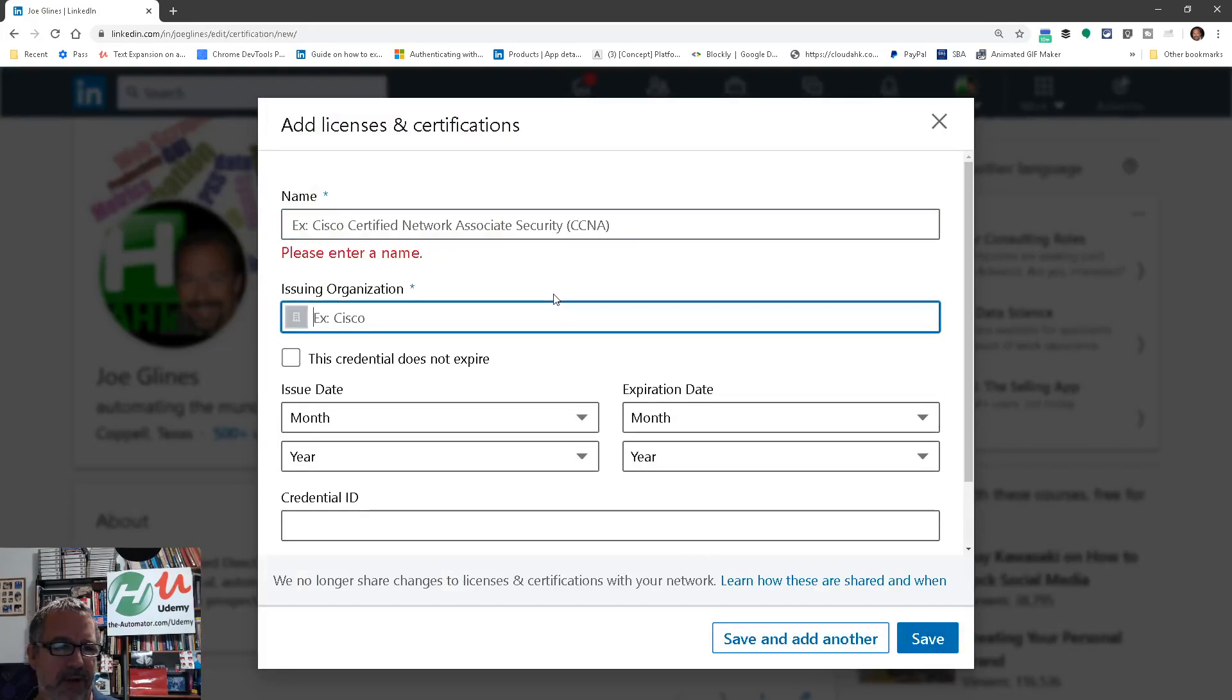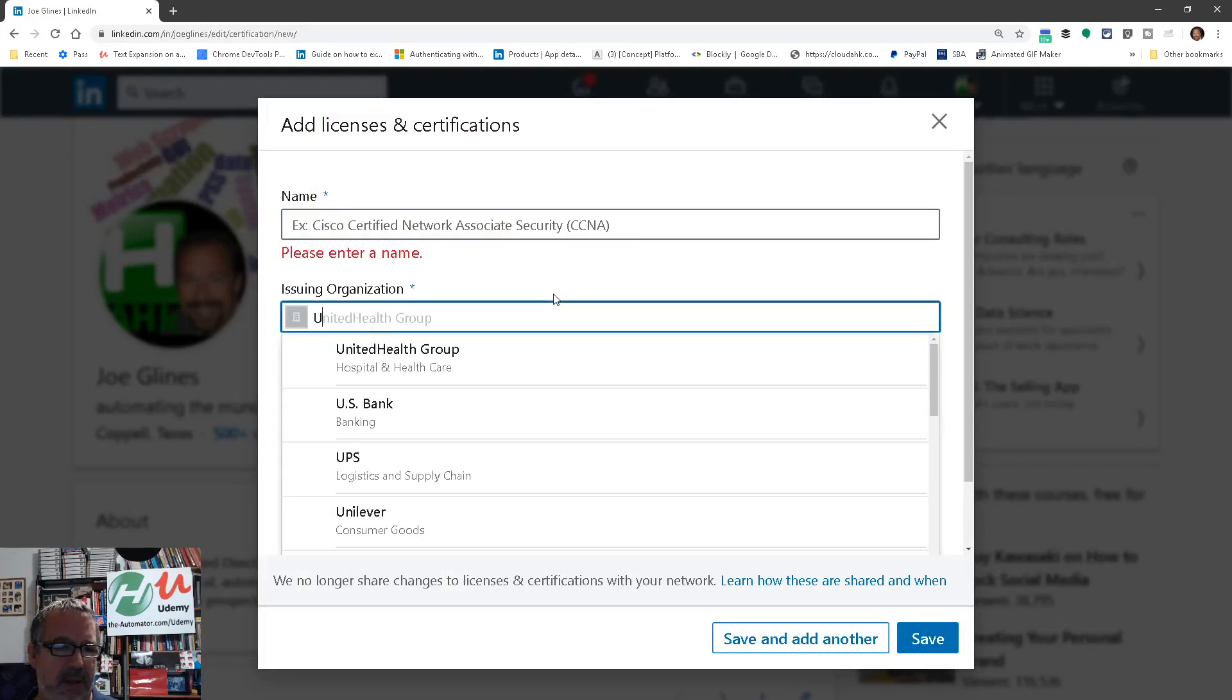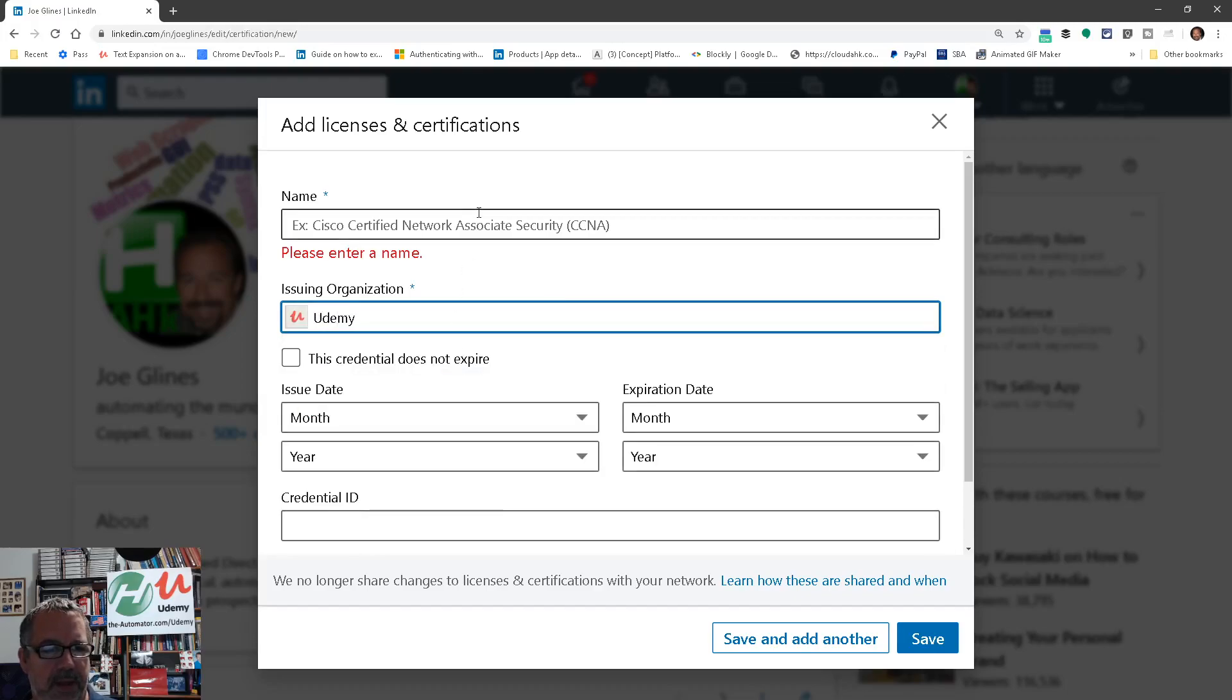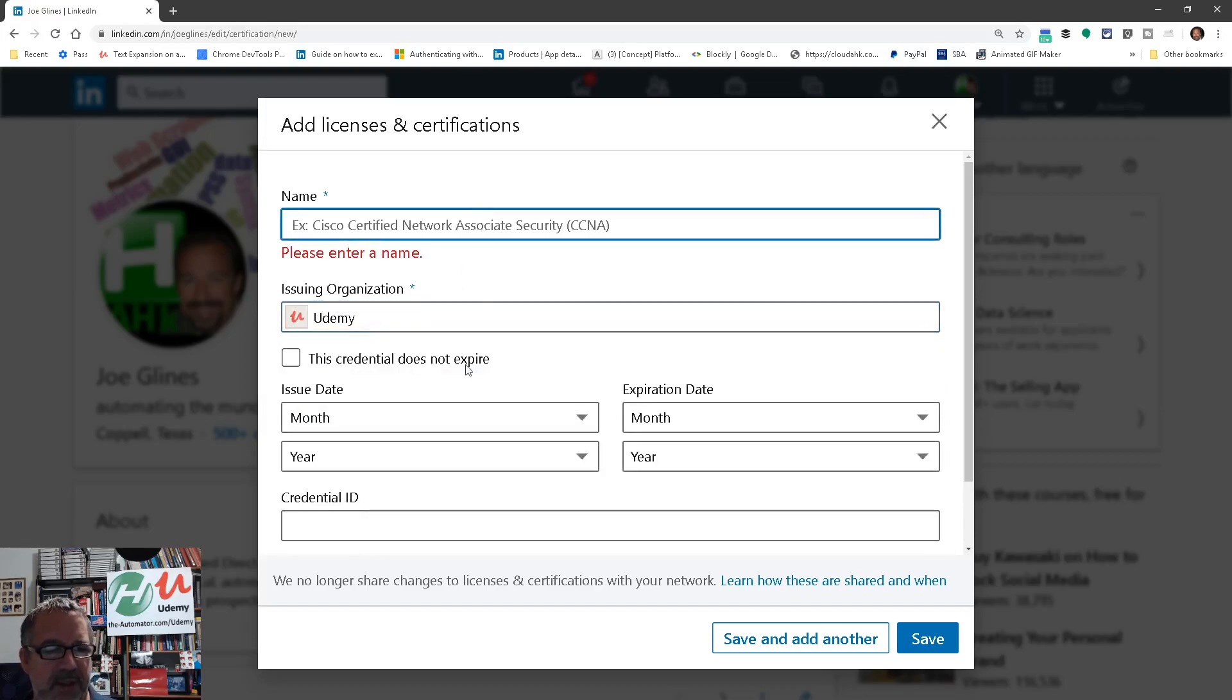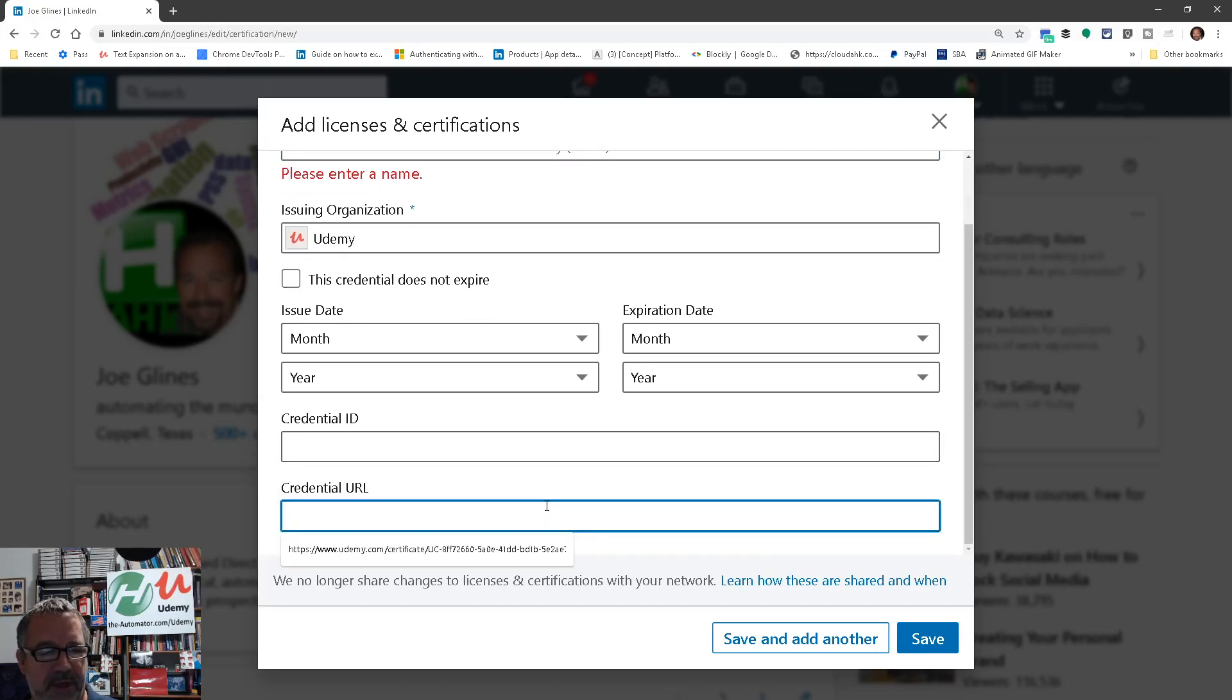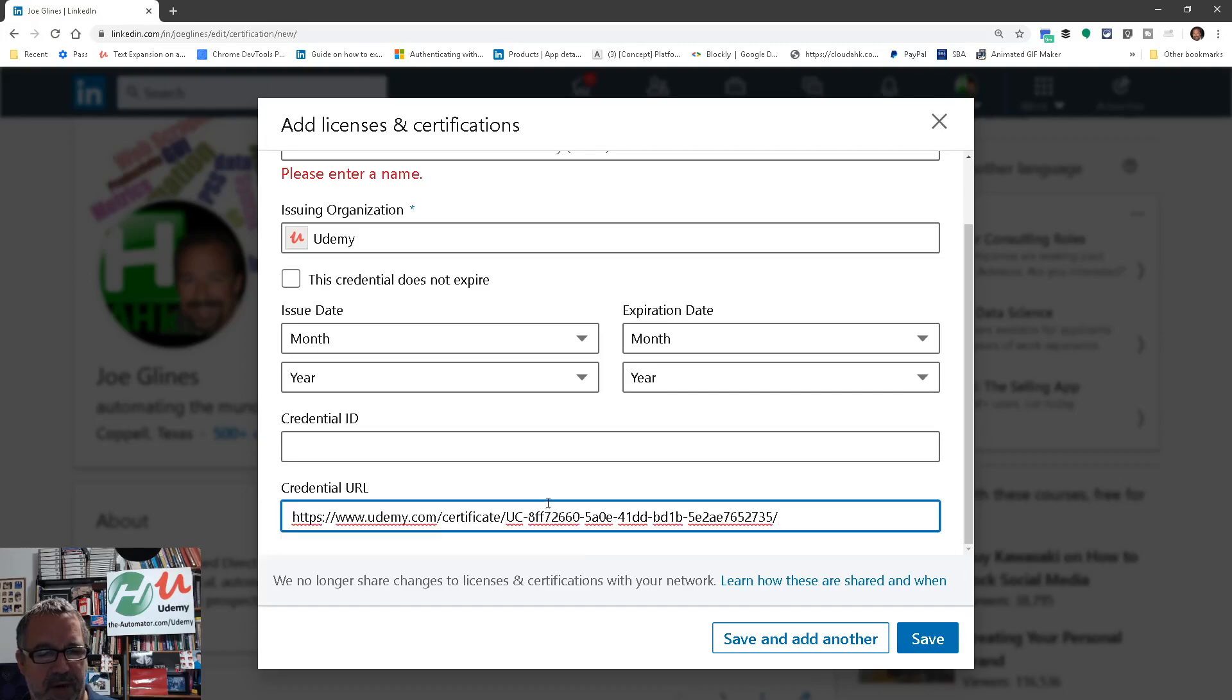Here you can just type Udemy. So Udemy, right? This is where you'd put in the name of whatever it was. And then the date, if you want, and you can put in your credential URL. So here's where you'd put in that URL.